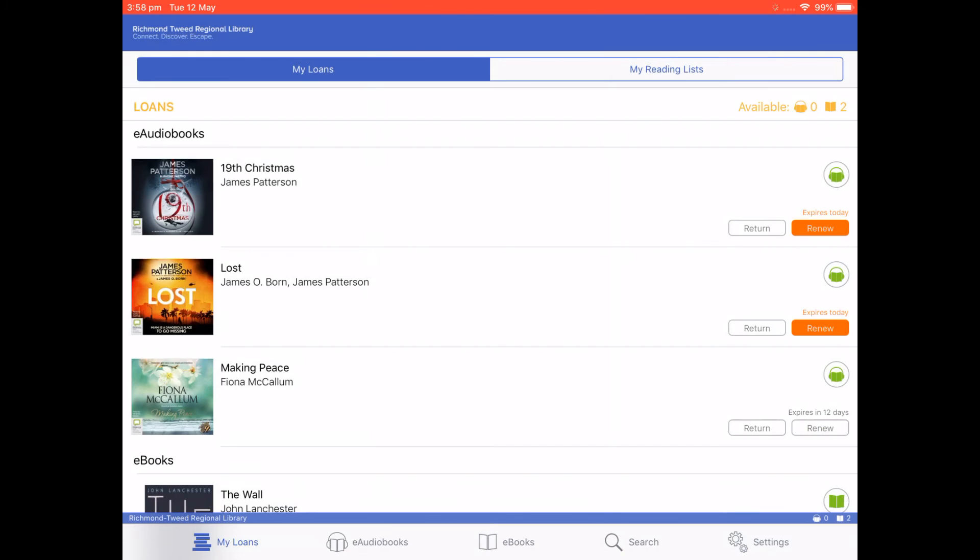So you should now be ready to use BorrowBox. If you have any problems with installing and using this app, please contact your local library for over the phone support. Happy reading!